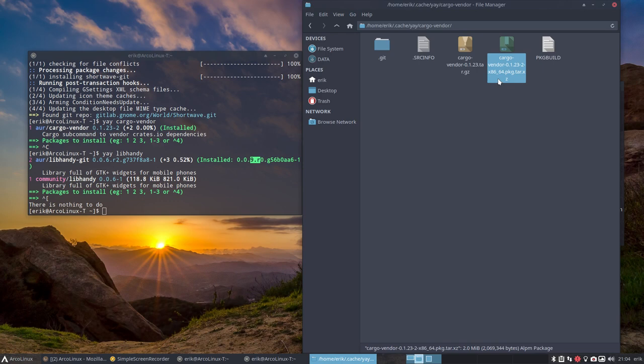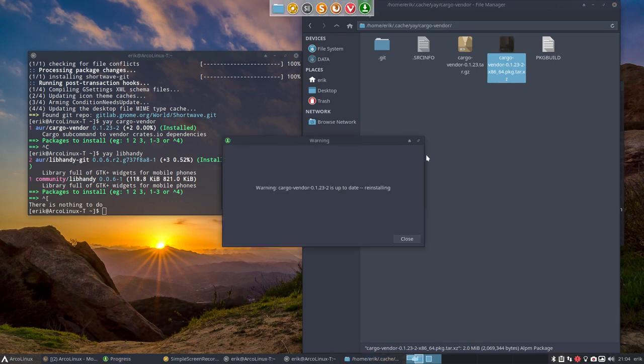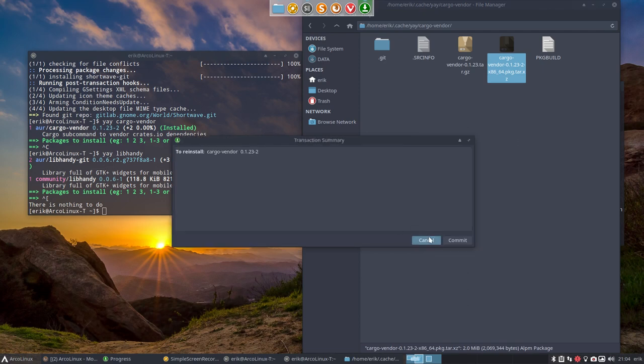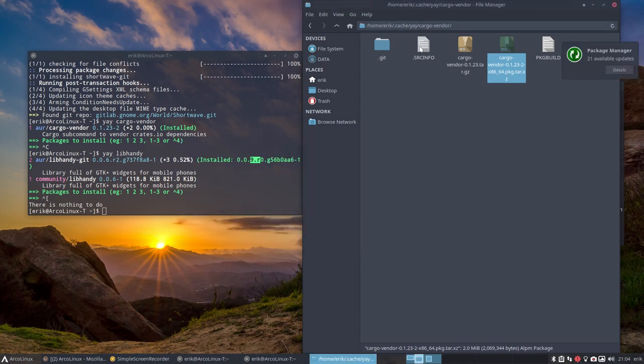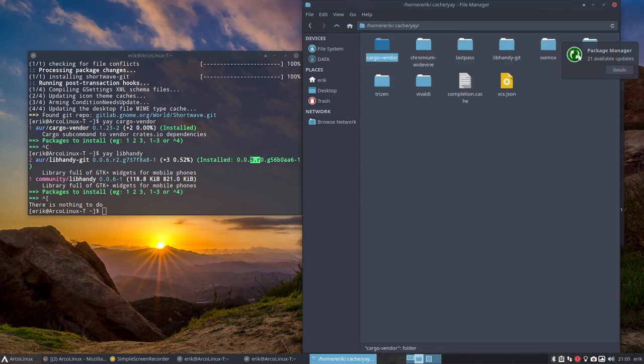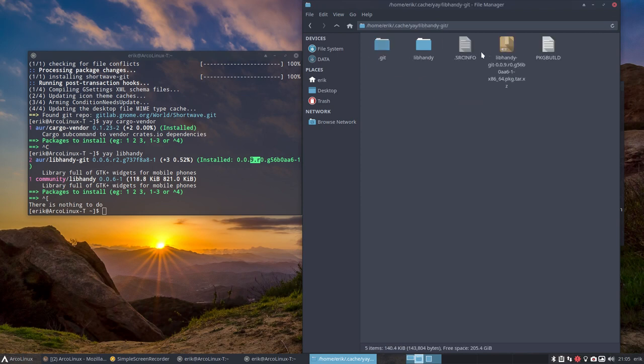So cargo vendor is installed, we get an application, this is the application executable if you wish. Right, double click it and it says install, yes install. Right, that's the application. And then we had also, I know getaway, we had also libhandy git.